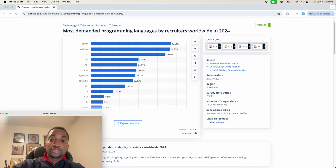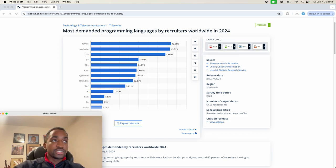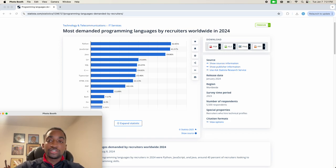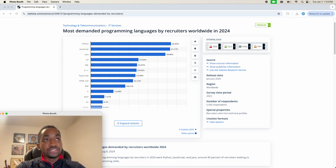And that reason is because there's still a lot of demand for people that know Python. We're looking at data from Statista here, which shows the most in-demand programming languages by recruiters worldwide in 2024, and Python is at the top of the list.